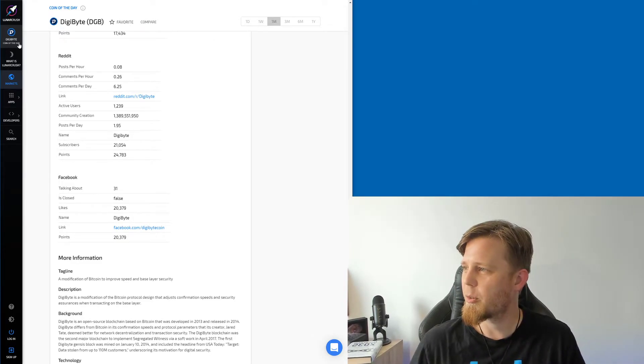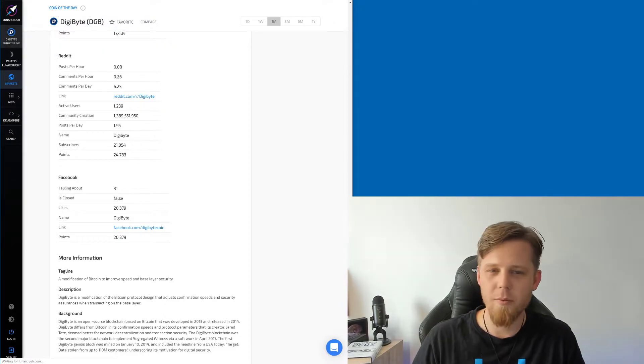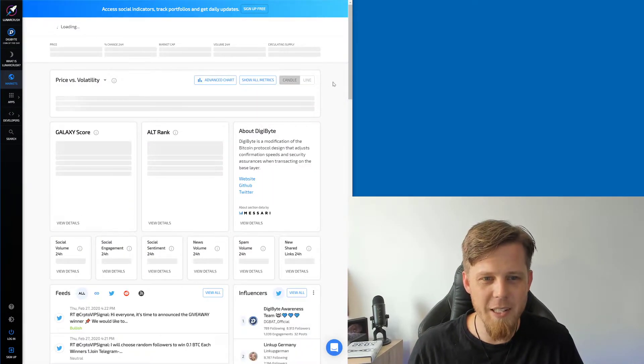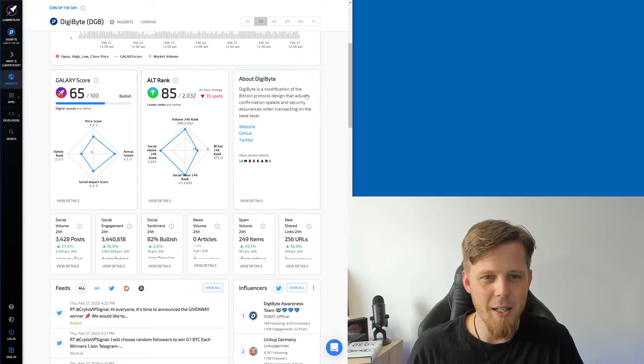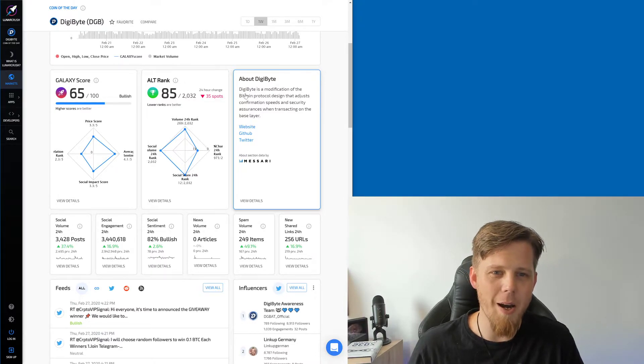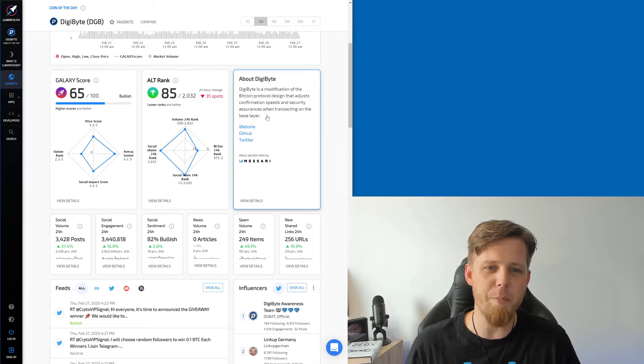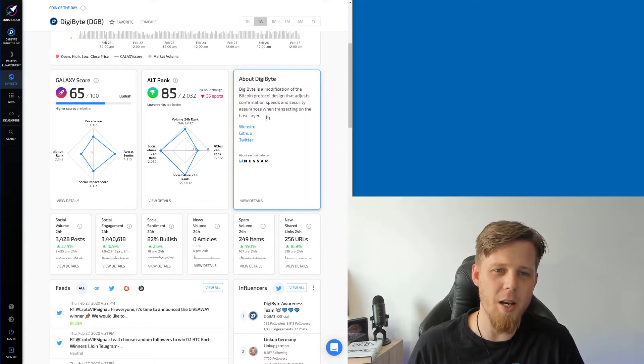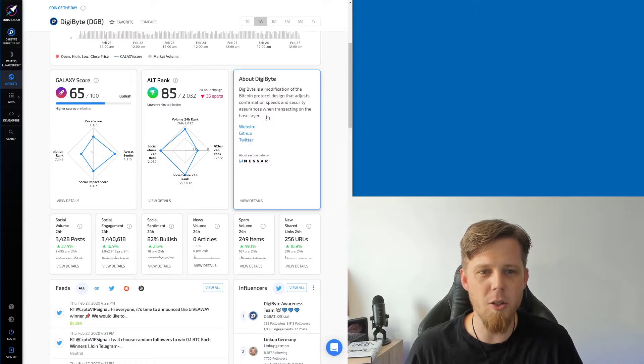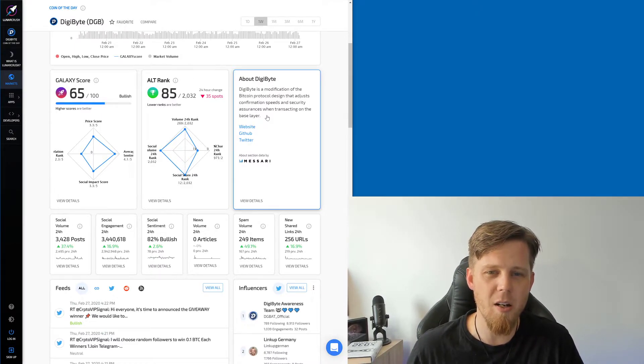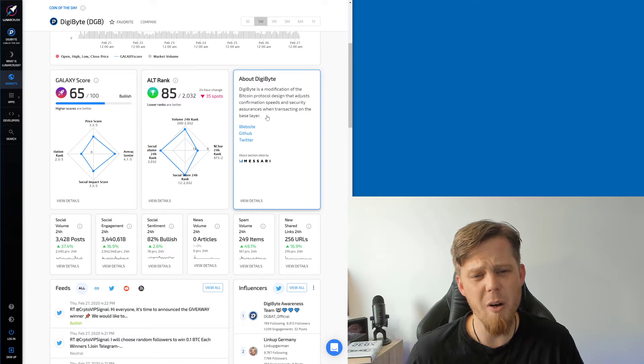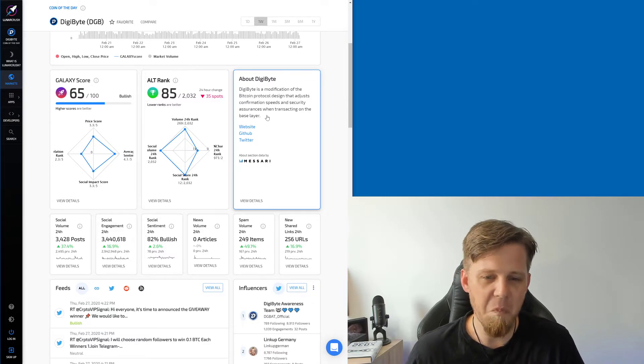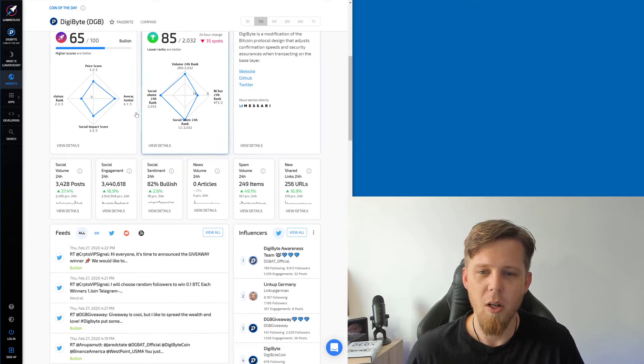Are we reloading here? All right, let's keep going. This about part though is cool. Digibyte is a modification of the Bitcoin protocol designed that adjusts confirmation speeds and security assurances when transacting on the base layer. That's a really interesting way of putting Digibyte. Yeah, yeah, that's kind of cool.